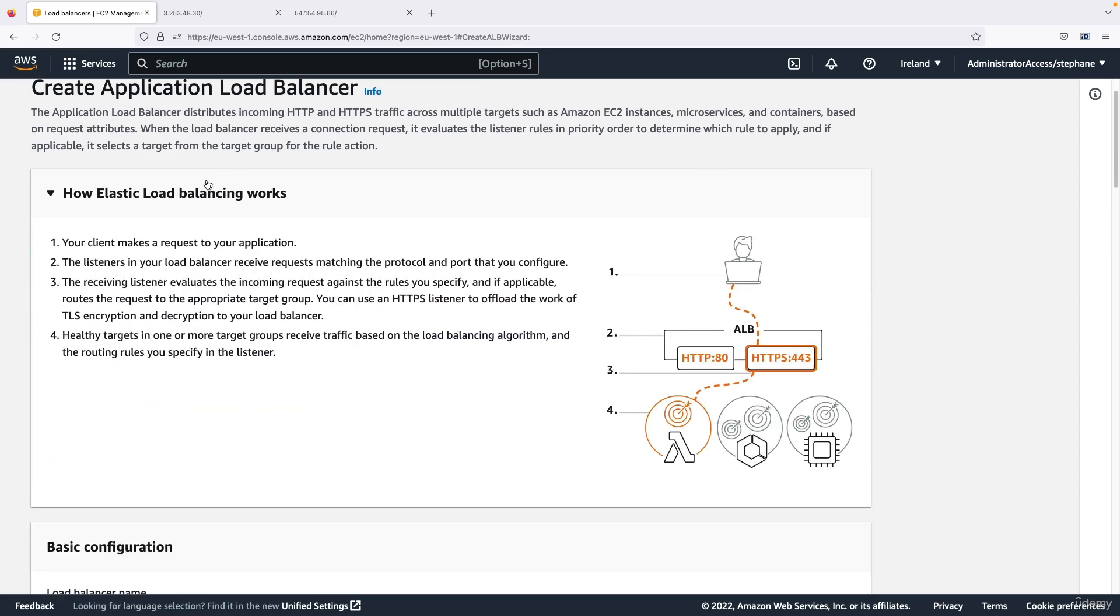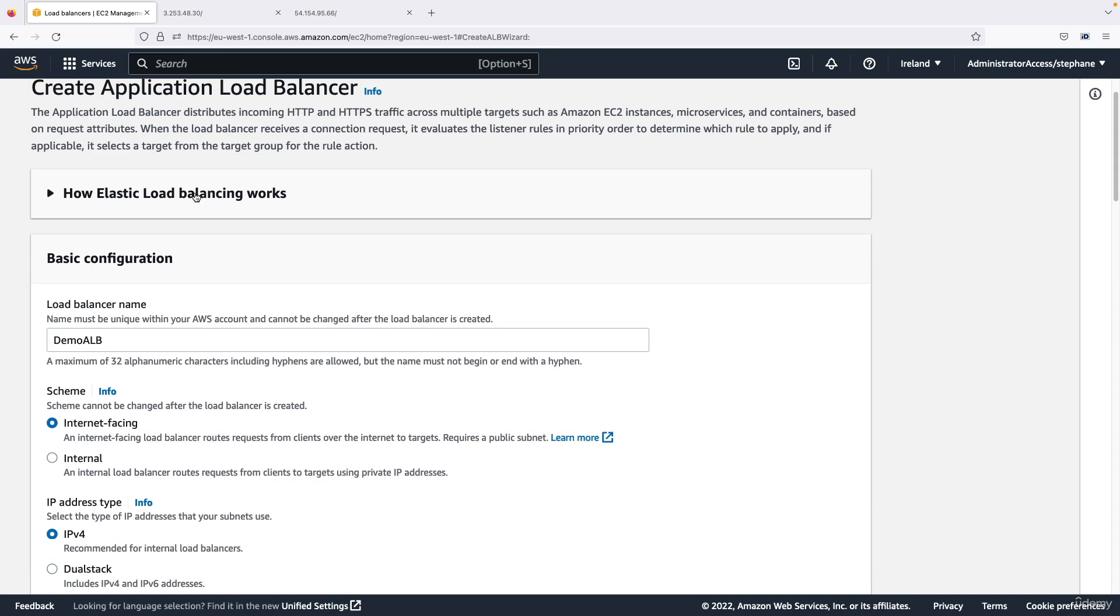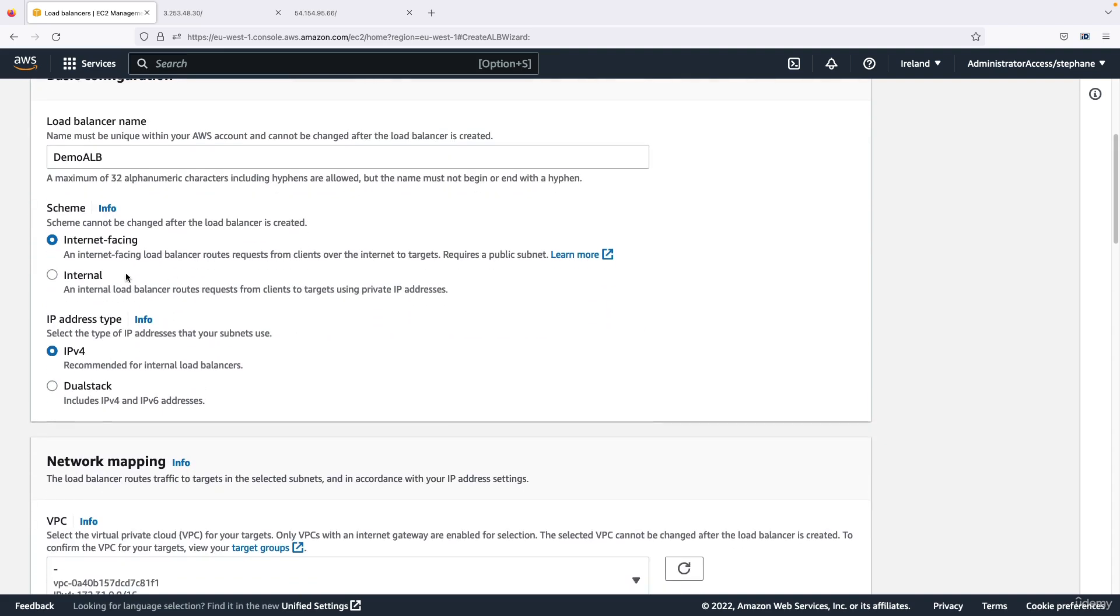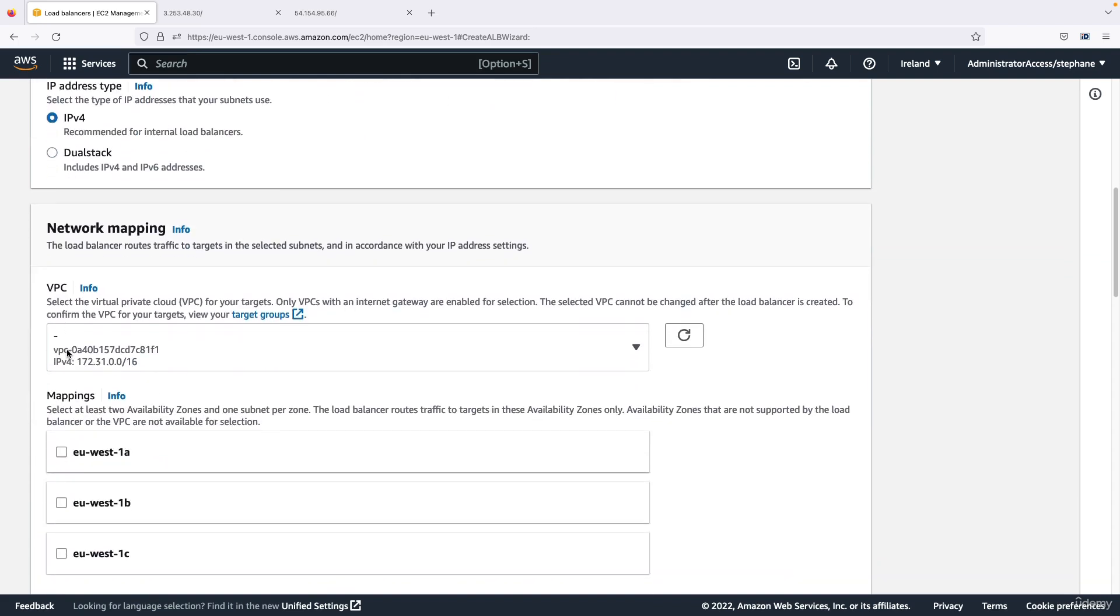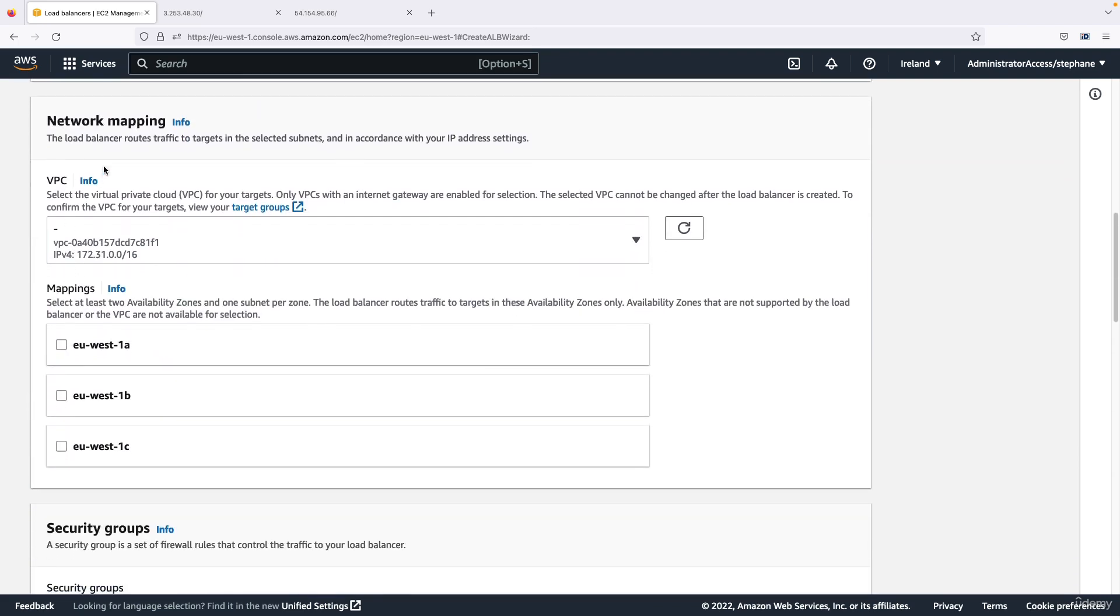And if you wanted to read about how load balancing works you can read it here, but hopefully the previous lecture was enough for you. So the scheme is internet-facing and the address type is IPv4.